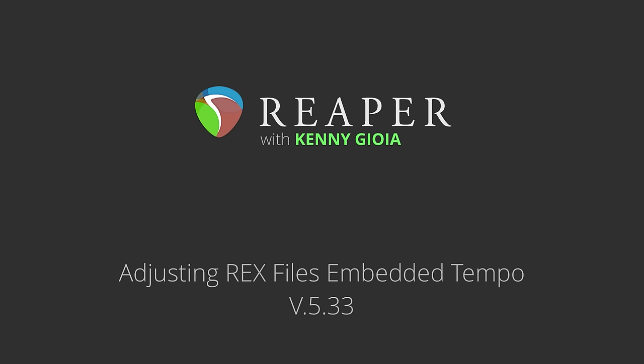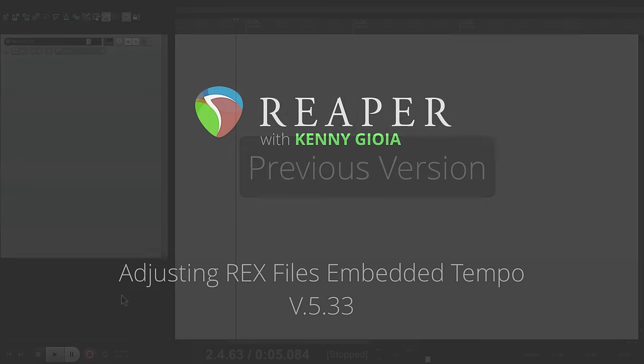Hey guys, I just want to take a minute to show you a new feature added in Reaper version 5.33 that's adjusting REX files embedded tempo rather than resampling.